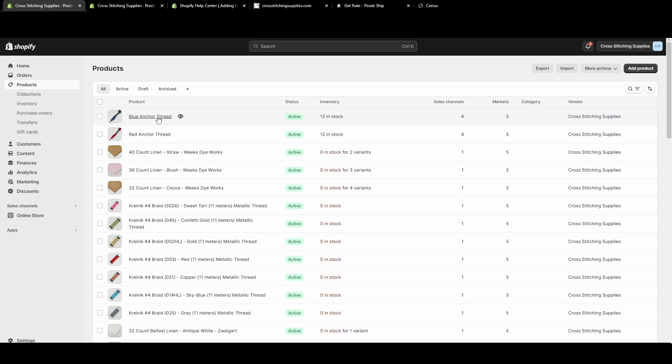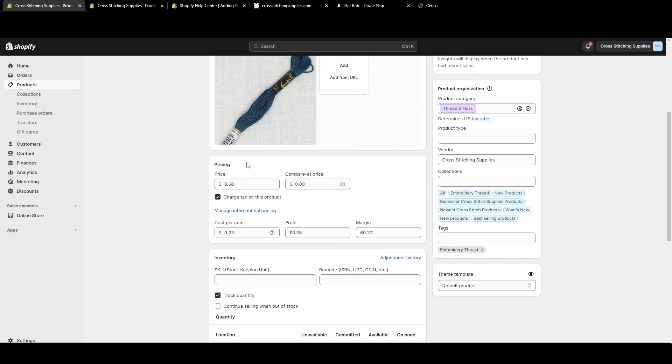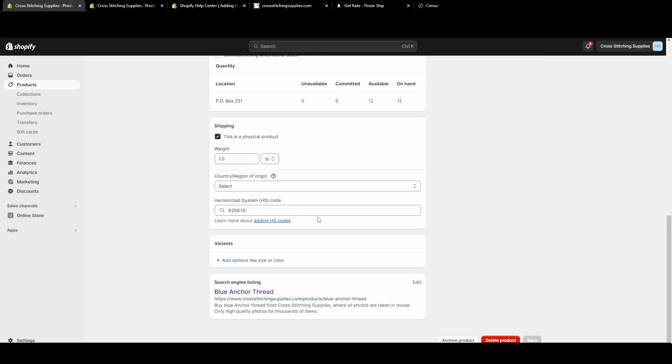I'm going to show you if you click into the product page where you can delete the product from there. All you have to do is scroll all the way down and you will see this red delete product button.